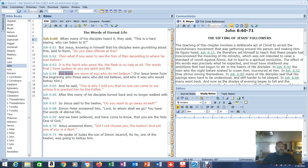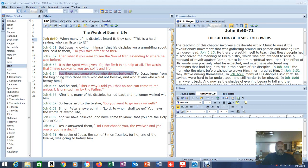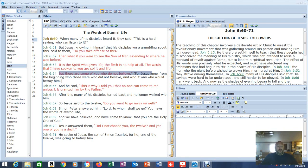But now in verse 64, there are some of you who do not believe. So here is Jesus in his words telling us about salvation, telling us adding works, your ability to obey, none of that stuff is going to do you any good if you're doing it in the flesh. It is a spiritual worship. For Jesus knew from the beginning who those were who did not believe and who it was who would betray him.